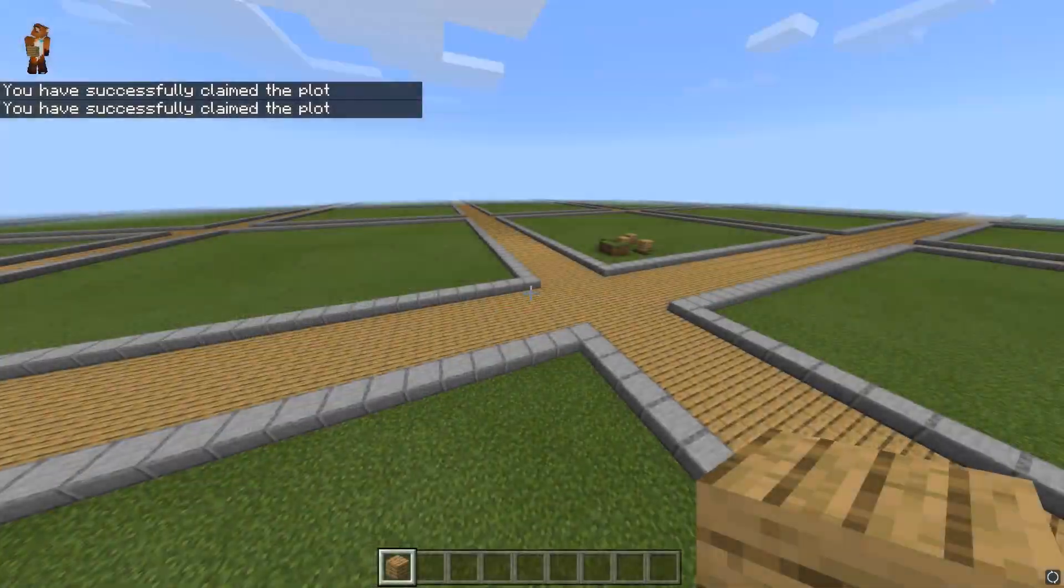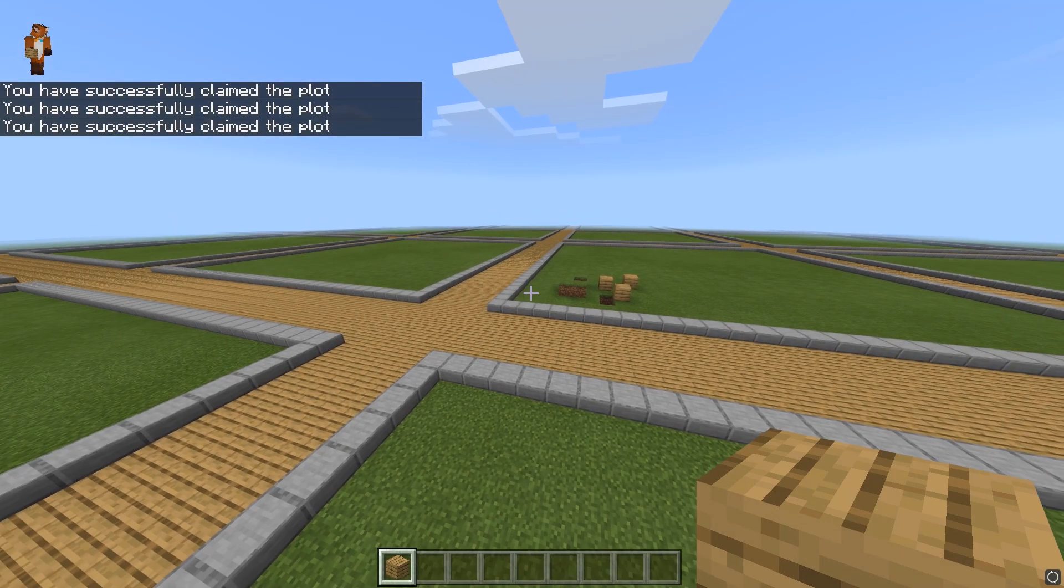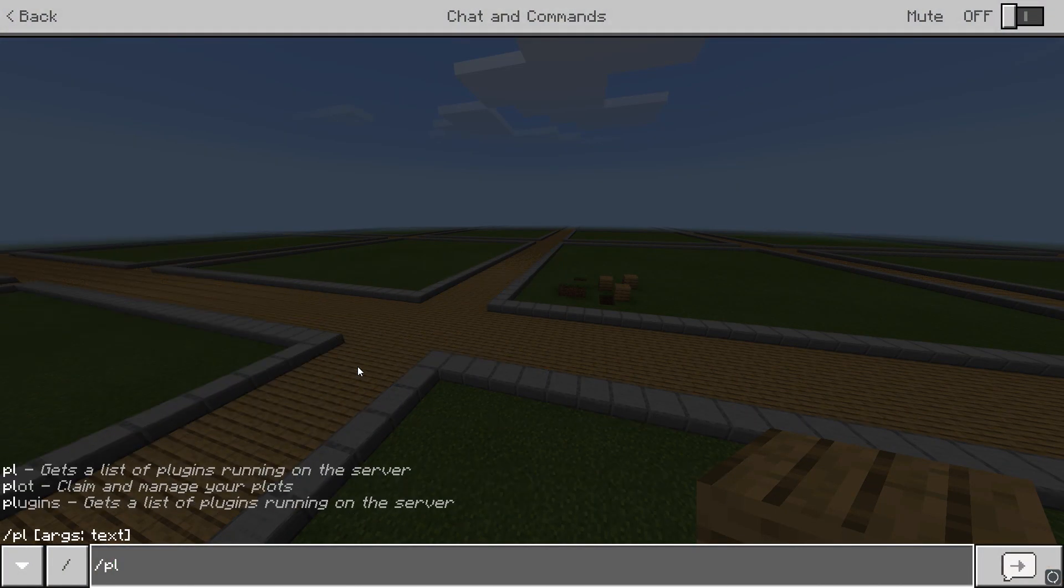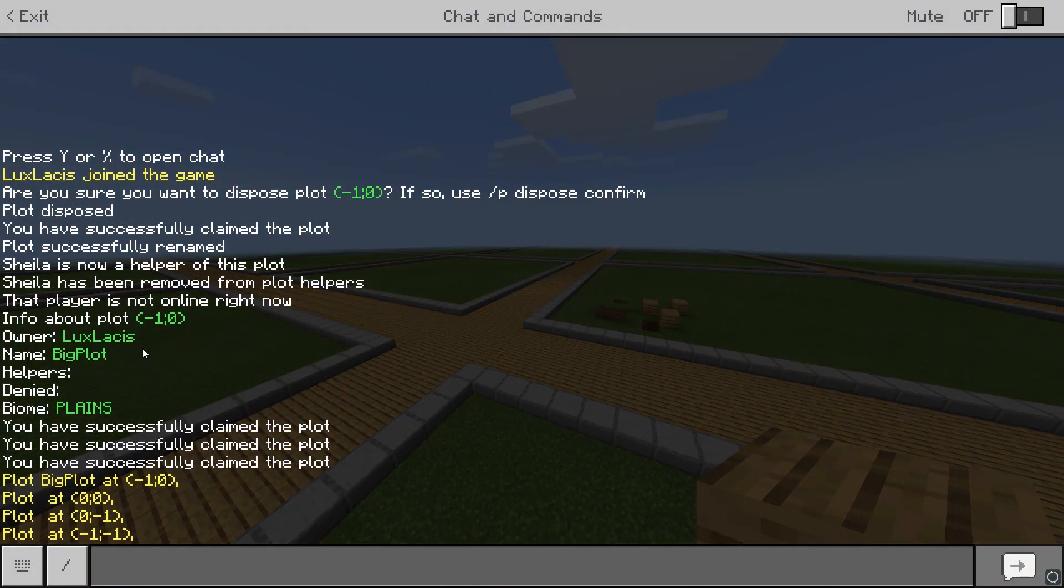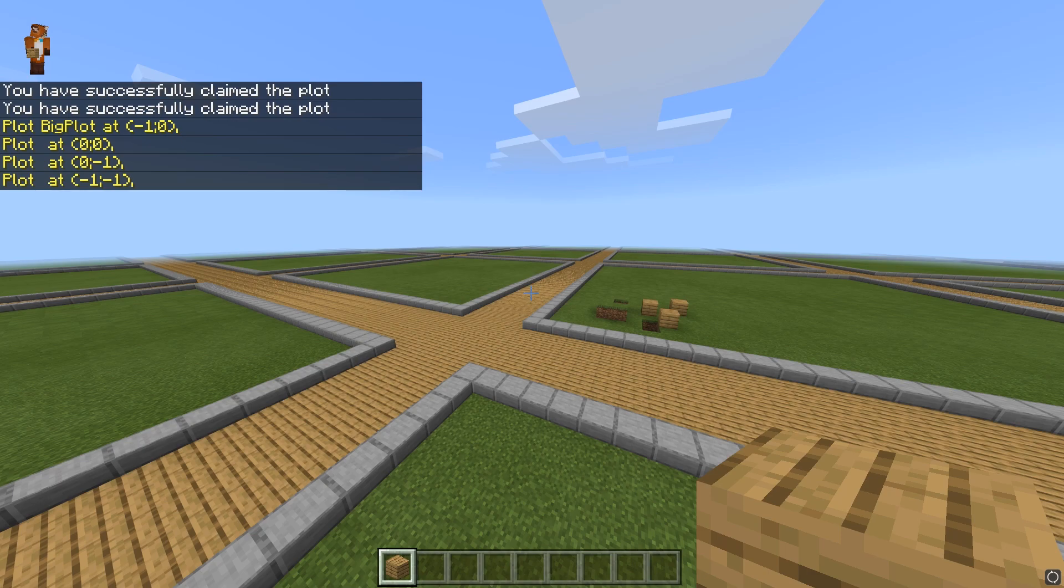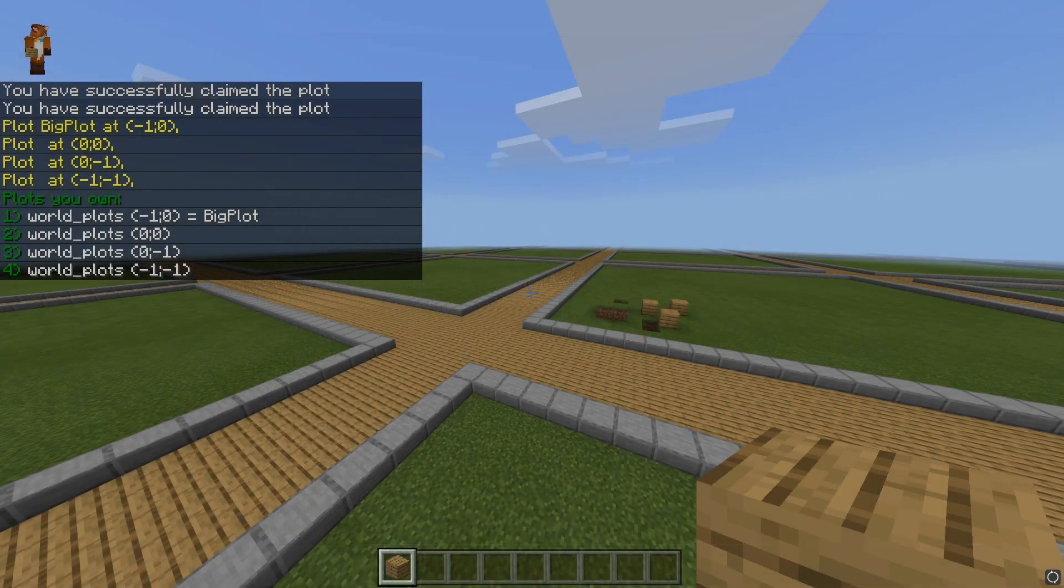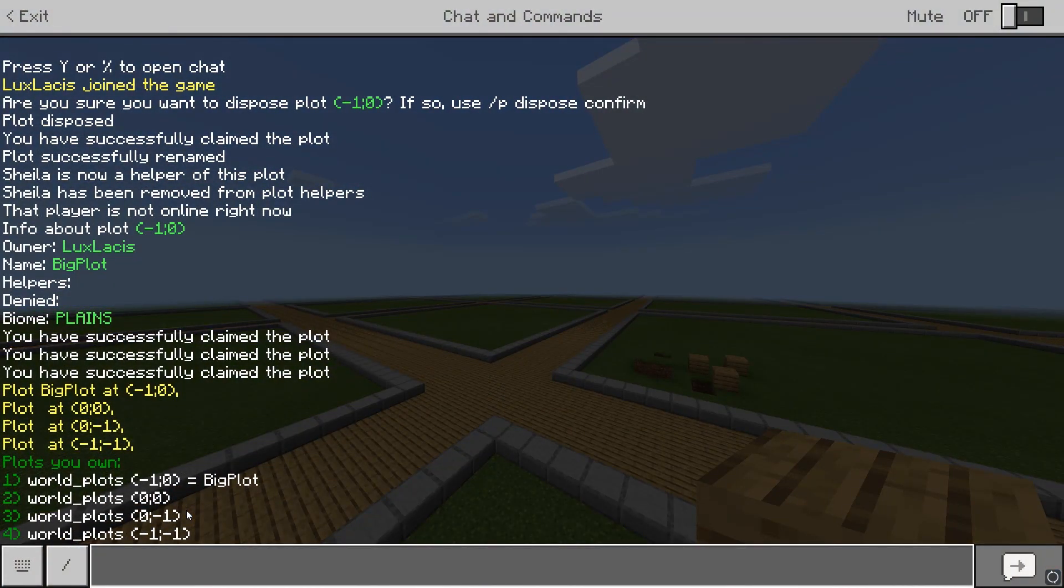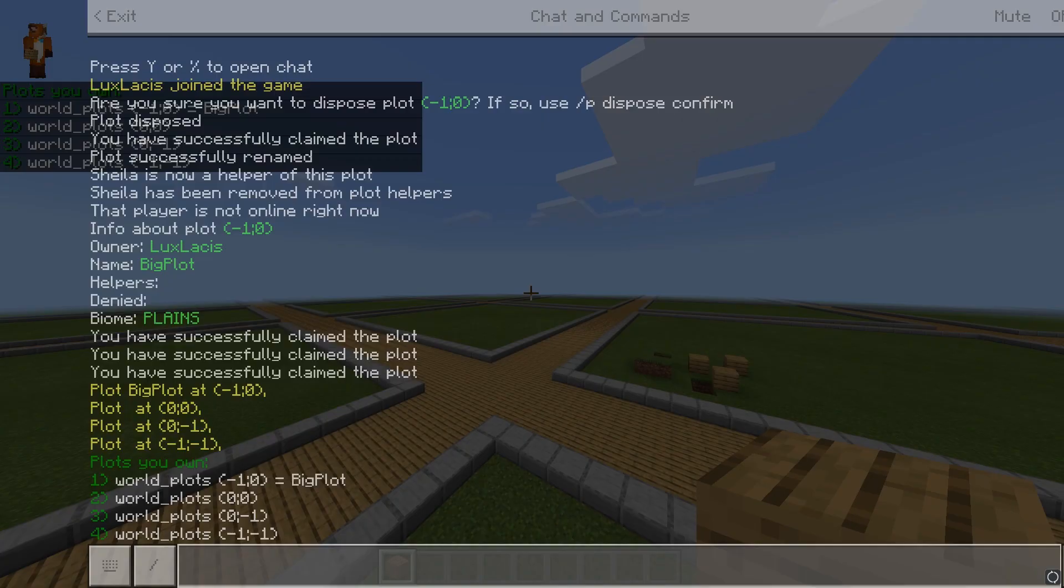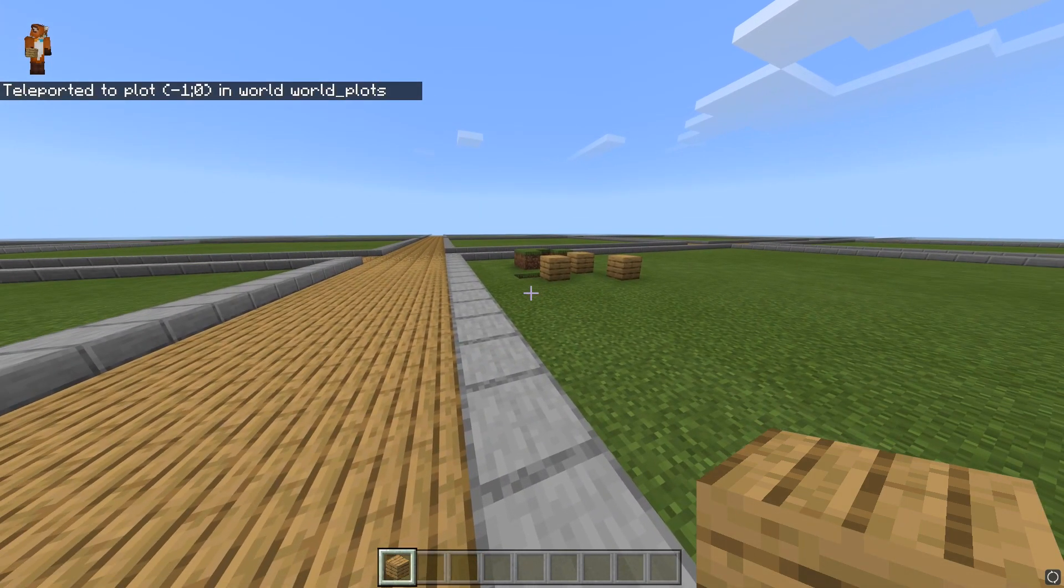Okay, let's say I have multiple plots and I want to check out what they all are. You can do this with the slash plot list command, which will bring up that actual list. Now, every time you actually create a plot, a home point is also created. To see that list, just type in slash plot homes and then to actually teleport to a home, just type in slash plot home and then the plot number from the list you want to teleport to.